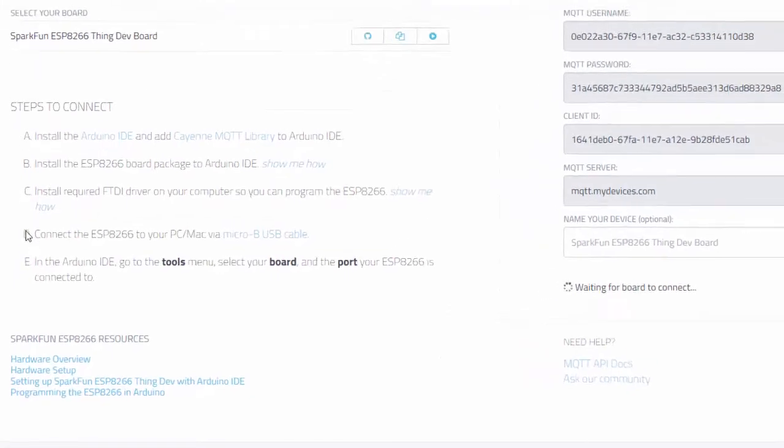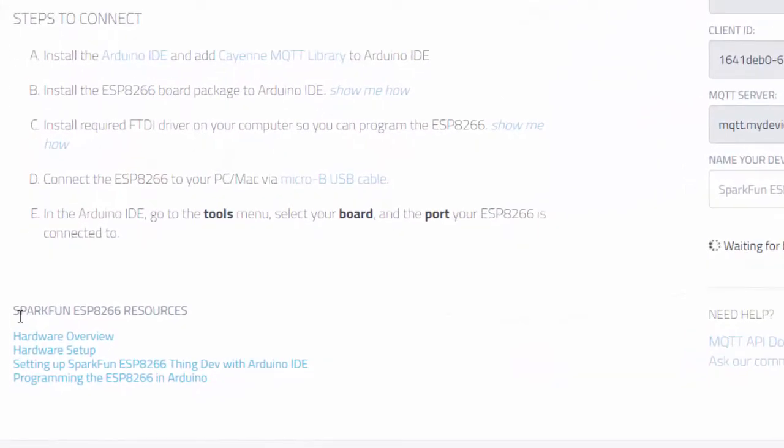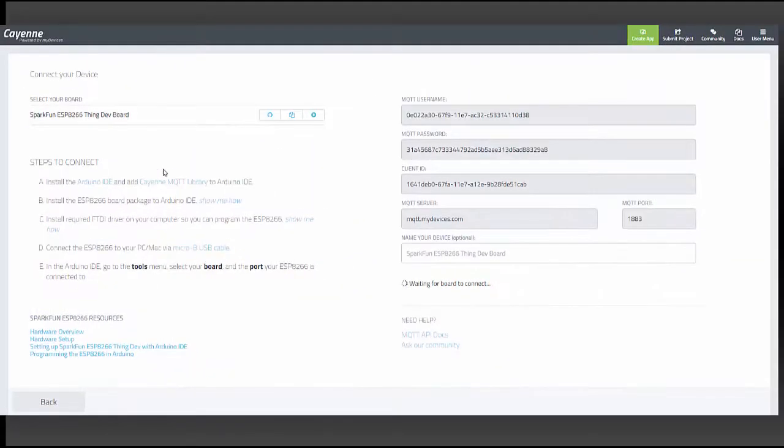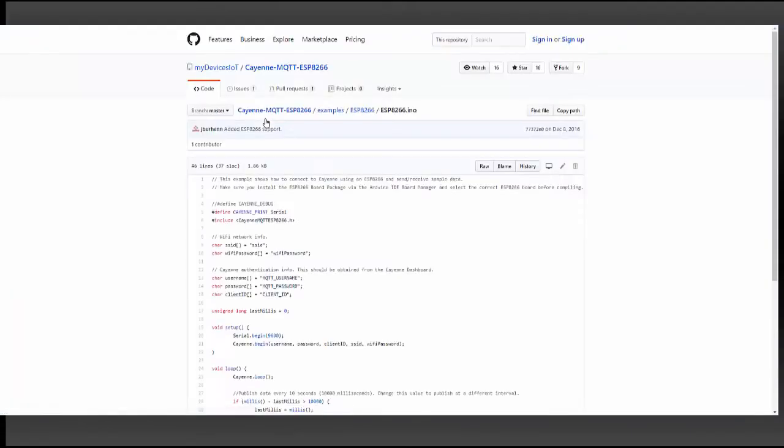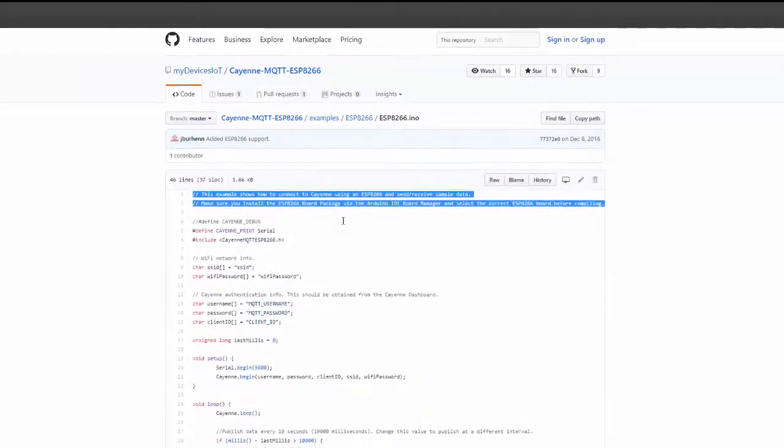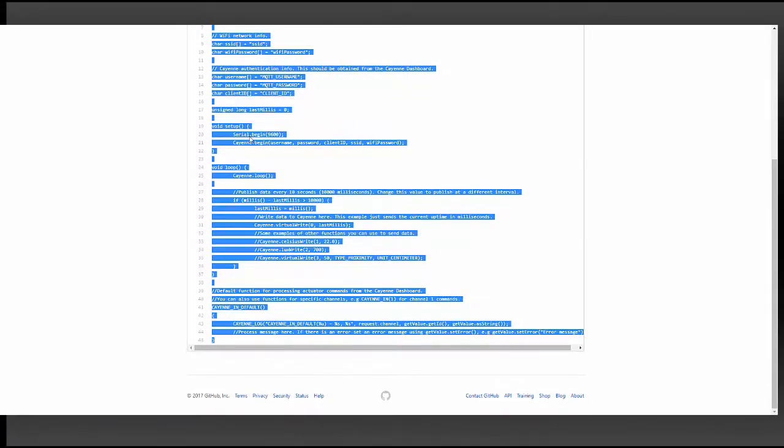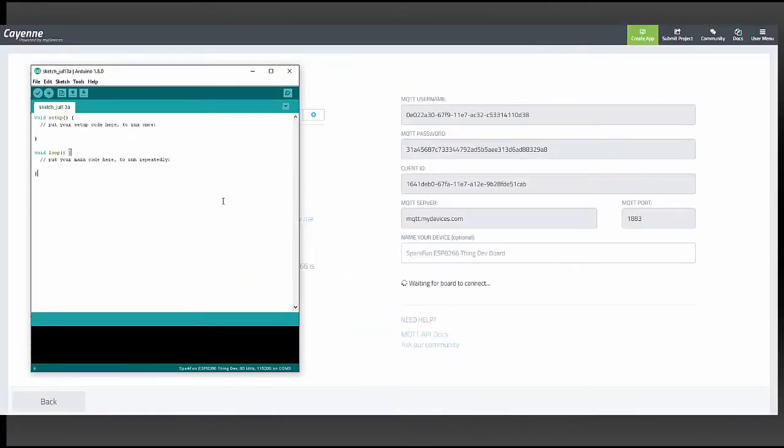You can follow these steps if you need help connecting your board, and you can reference SparkFun's resources here. Go ahead and click the GitHub link, and copy and paste the code into your Arduino IDE.